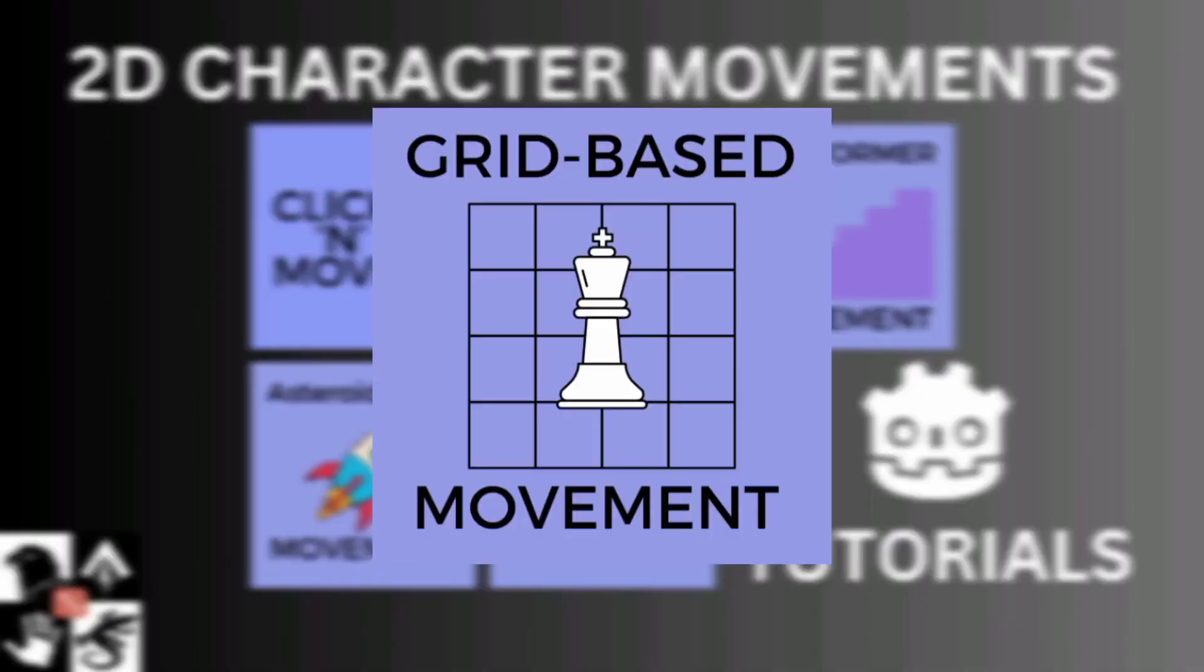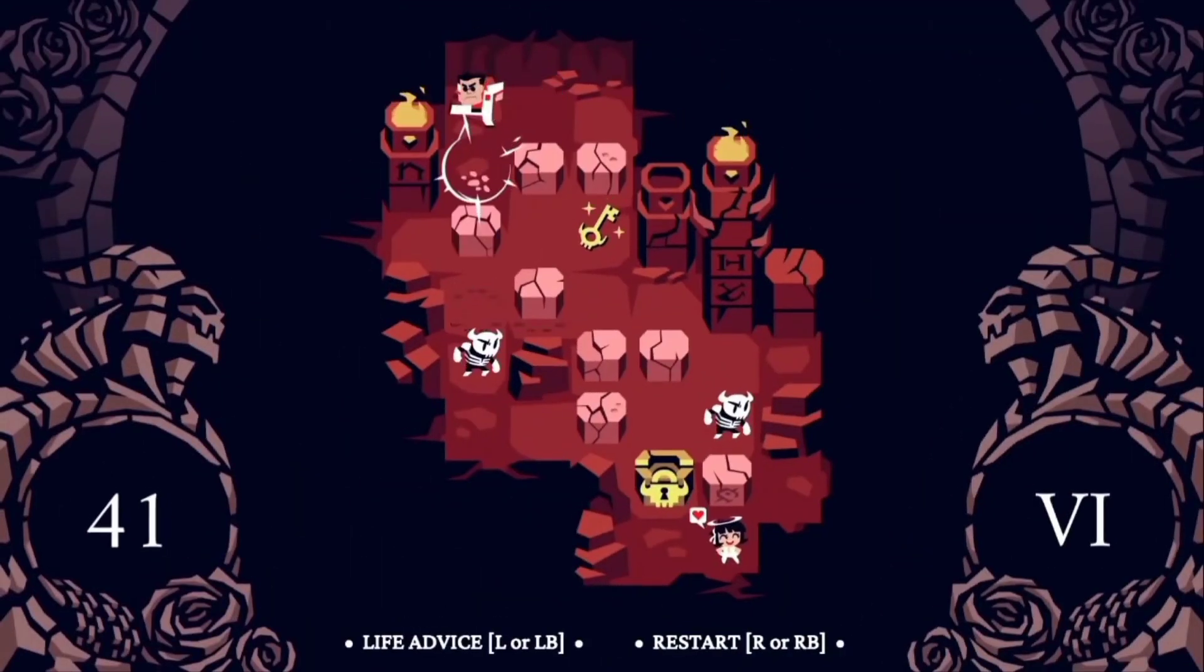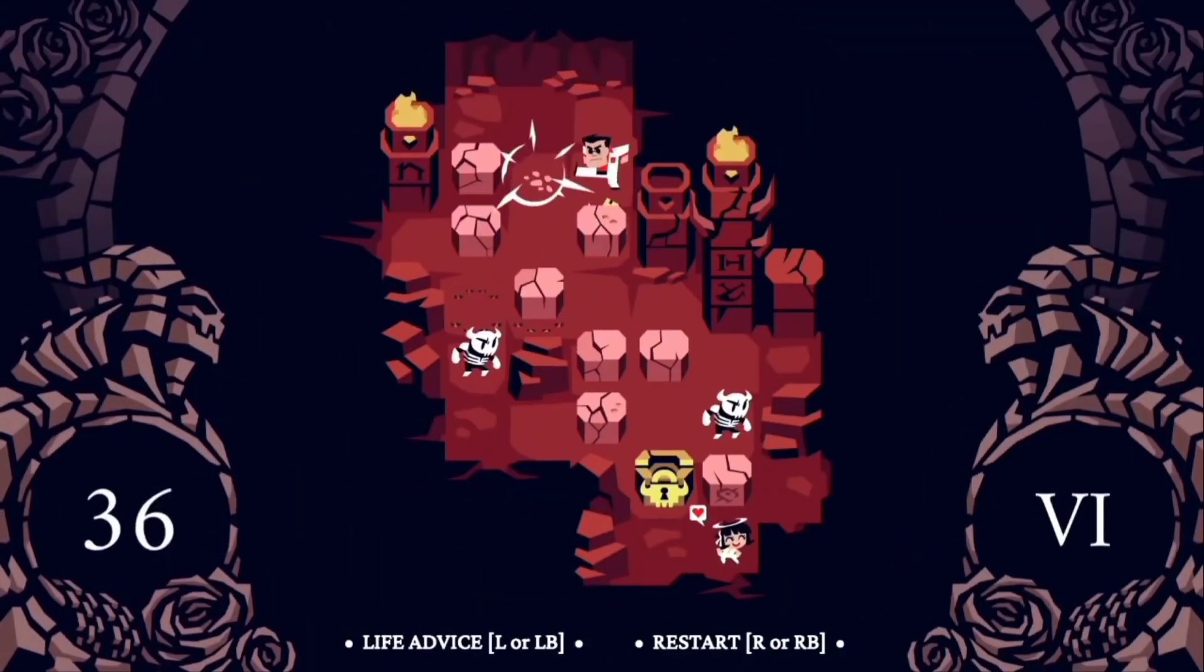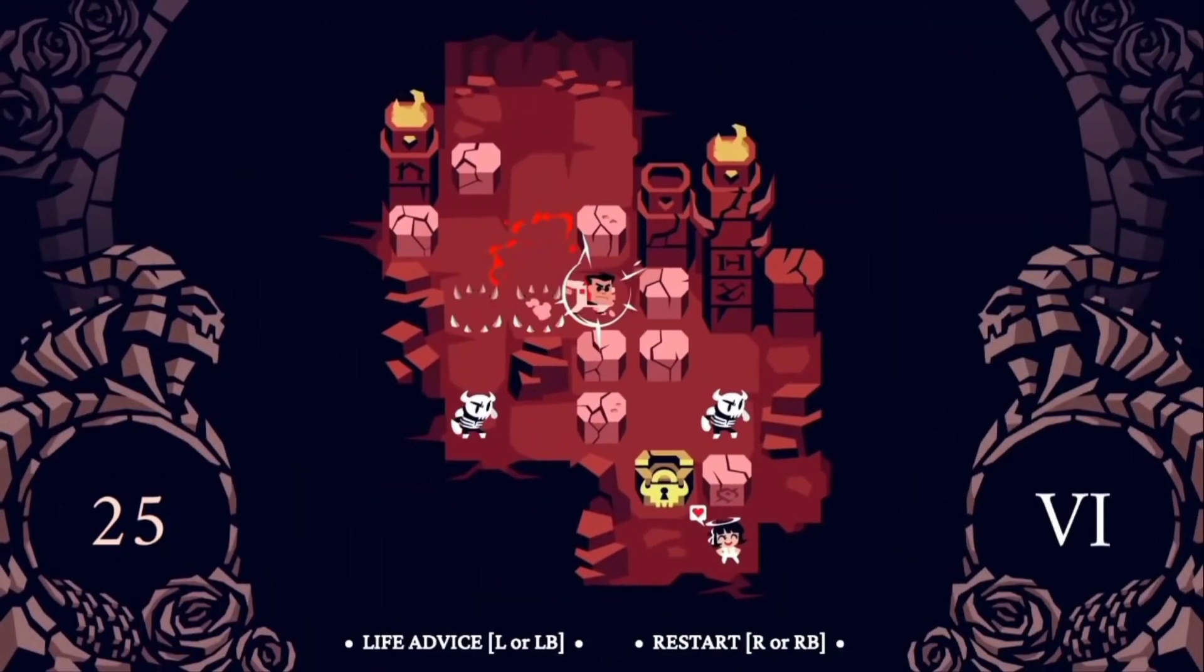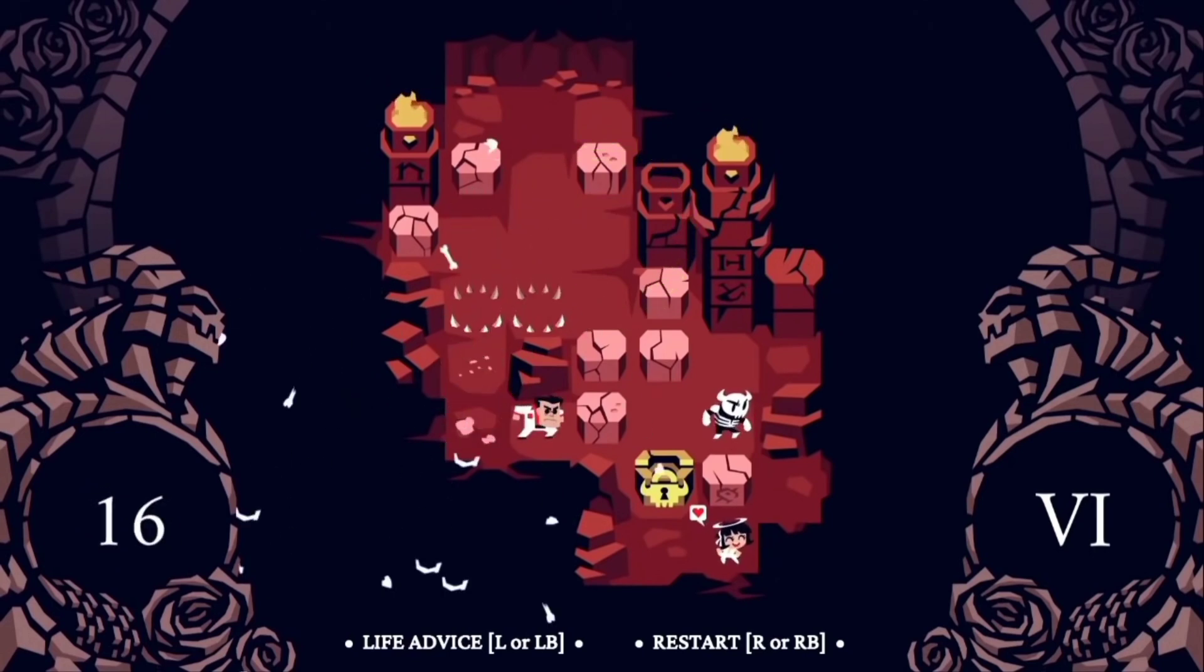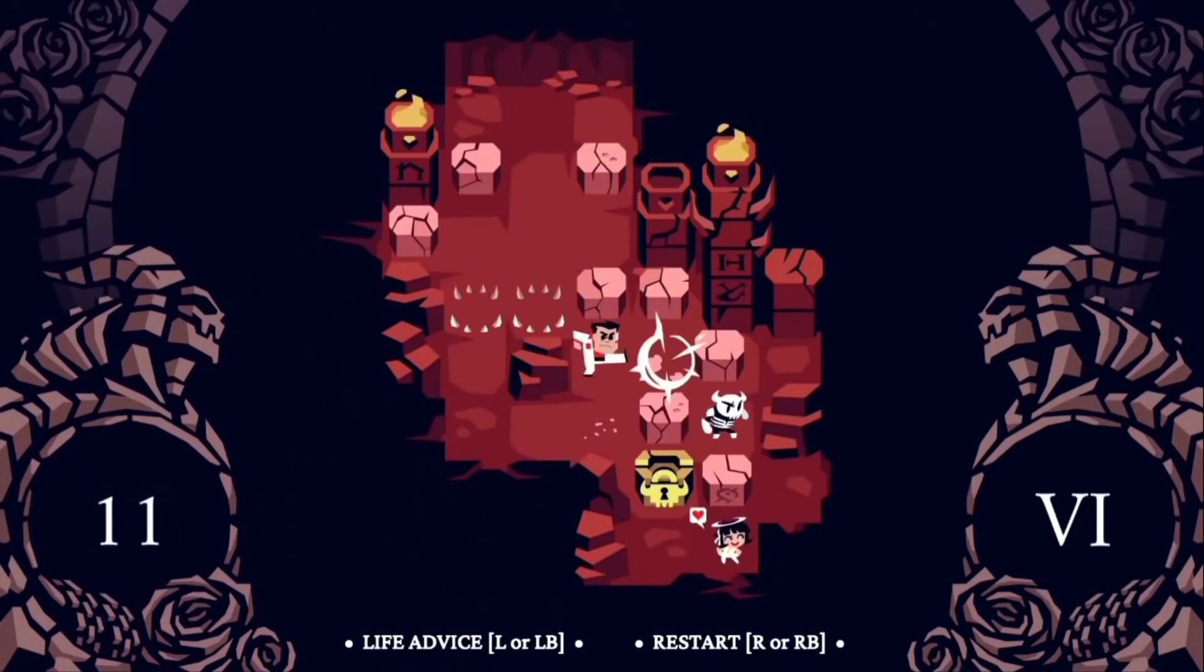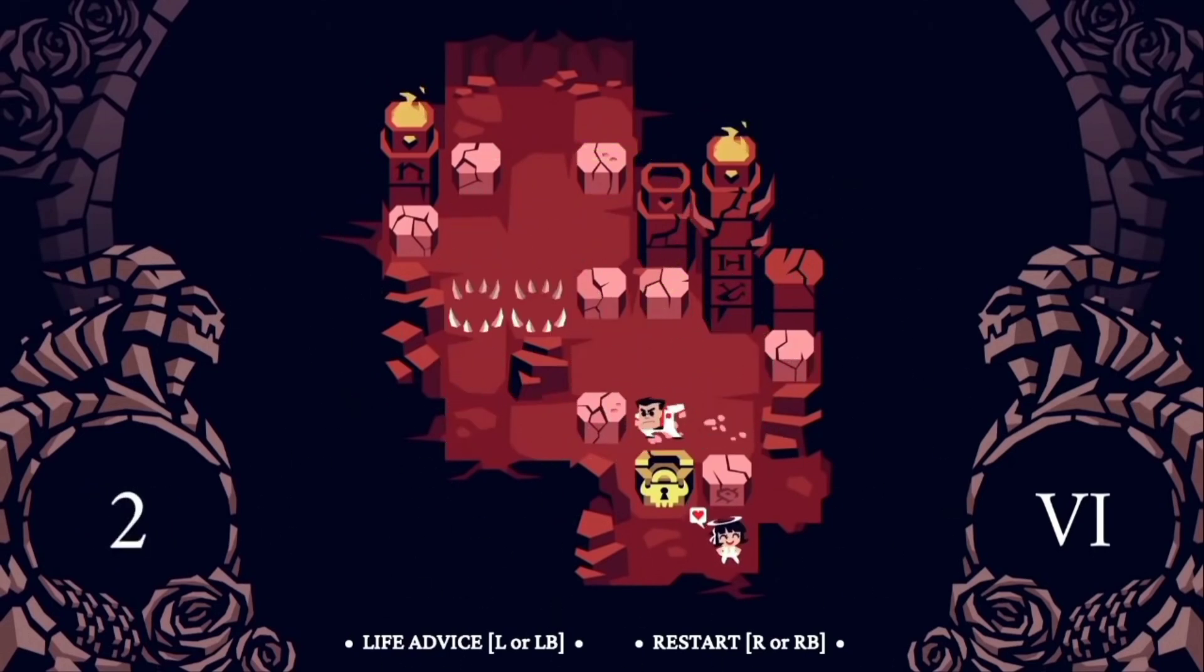Grid-based movements. This type of movement restricts your character to a grid, moving them tile by tile. This movement type ensures precise control and strategic planning as each move can be critical.